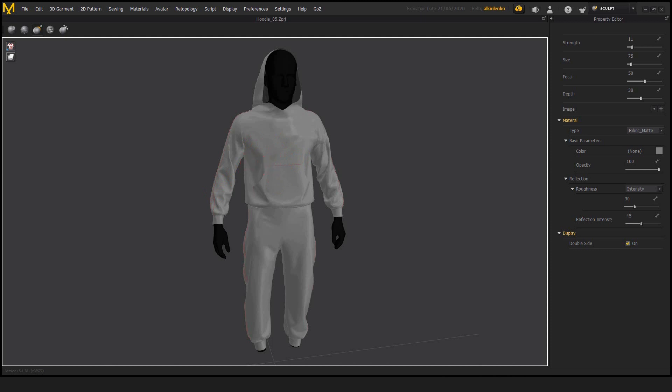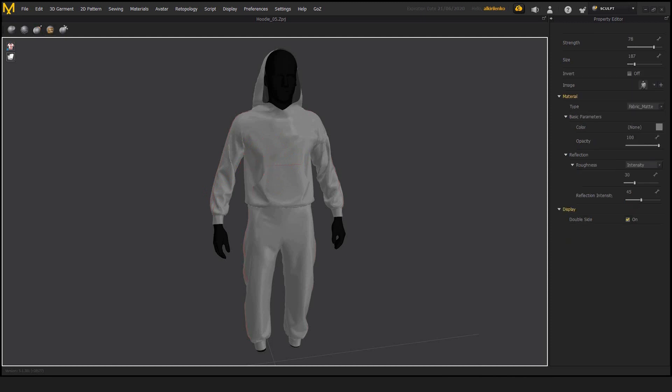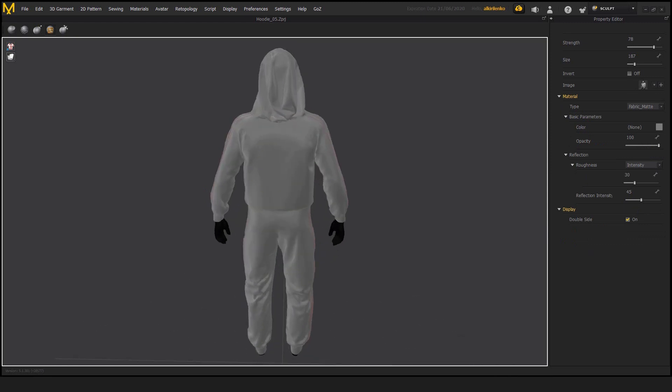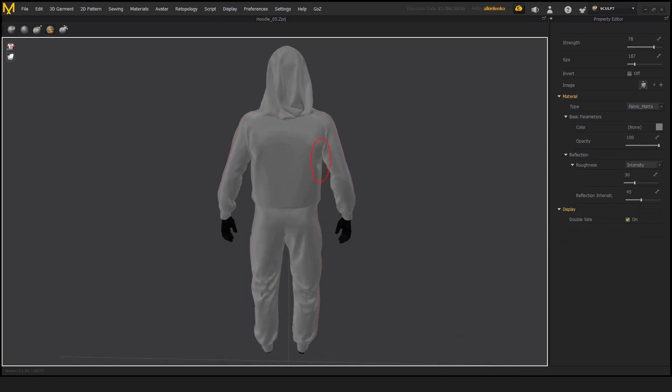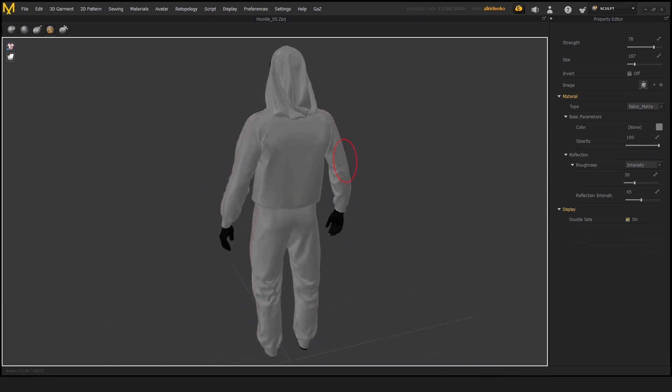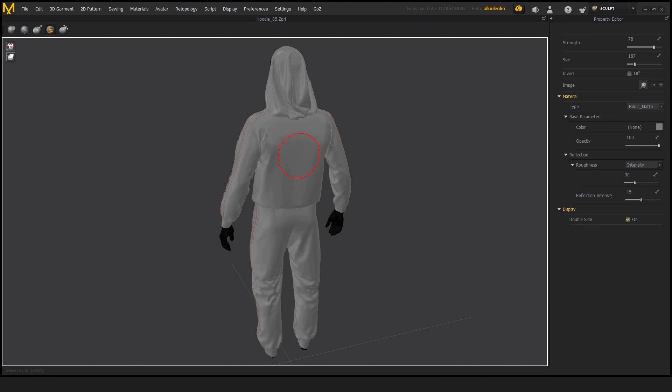And in here we have another option, which is called image. The stamp is, it's just a stamp. It just takes an alpha black and white image and it will stamp this on the surface. Everything that is white will try to get out and everything that is black will pull the surface in.